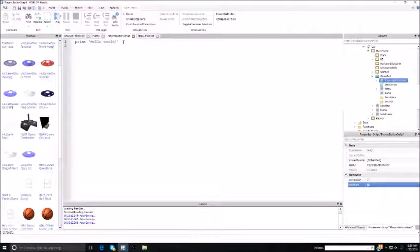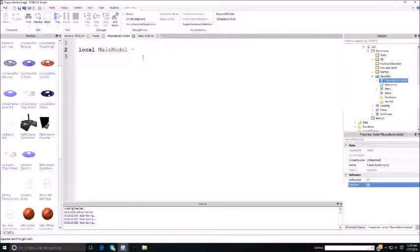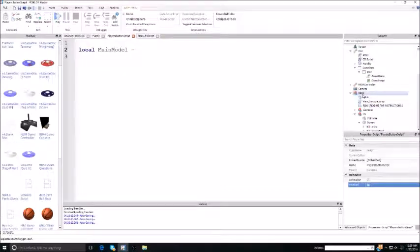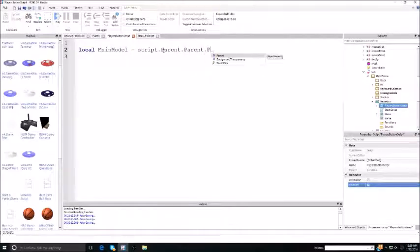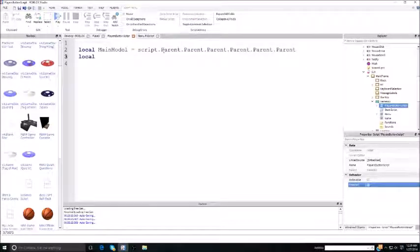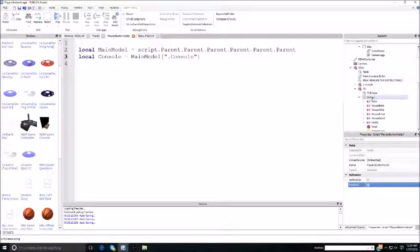Inside the player's button script, this is how the players are able to operate the GYs. You do: local main, local main model equals — the main model is the RBS4, which is the main model of where everything is. So script.parent, which is GY, mainframe.GUI.Screen.TV.RBS4. Now the console, which is main model, put your two brackets and .console. And that's where you find the console. Now you do TV, which is main model, two brackets, .tv.